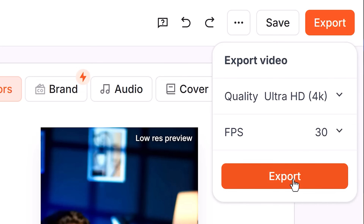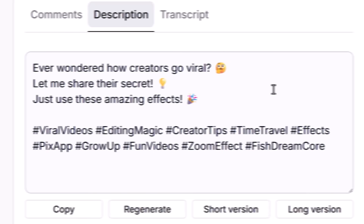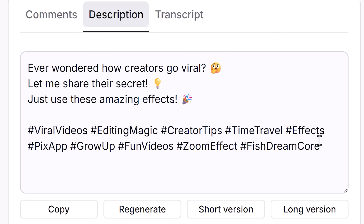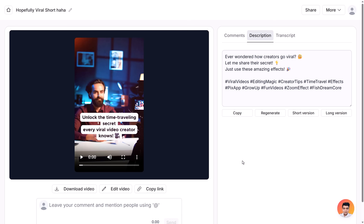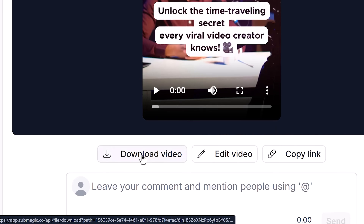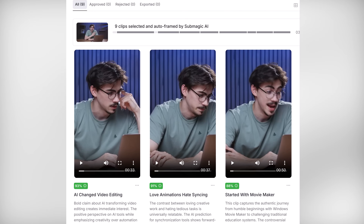Now it's time to export your video. On the top right you can choose your resolution and frame rate, then click the Export button. In the meantime you can generate a super cool caption with hashtags included — and that is extremely useful because I hate coming up with captions myself. You can also access the transcript and copy it if needed. And there you go — the video is done exporting and you can download it straight away.